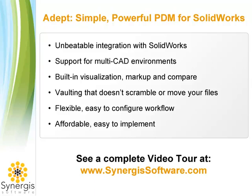And perhaps most important, ADEPT is affordable. For more information, visit a complete video tour of ADEPT at www.synergissoftware.com.